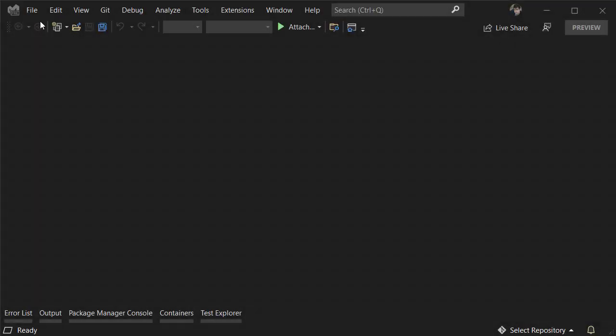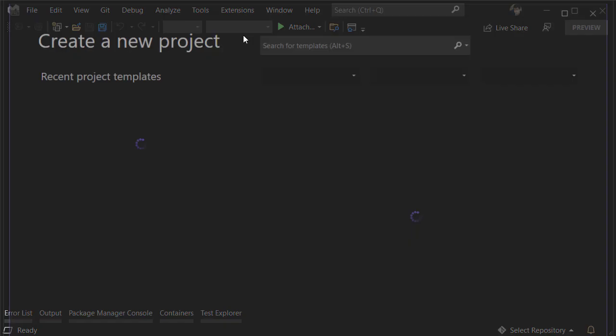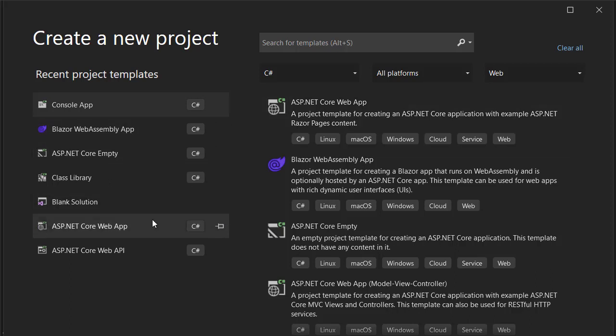Hi and welcome back to my channel. Let's create a new project and add advanced logging with Serilog.